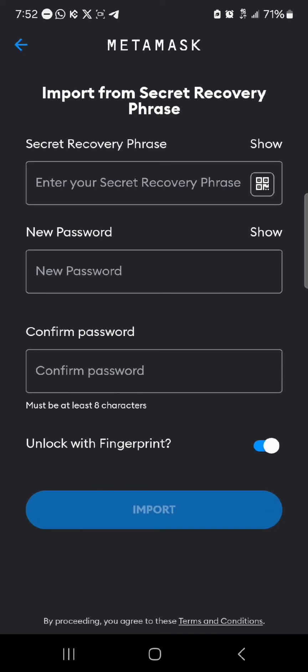By manually entering your secret recovery phrase, setting a new password, and confirming that new password, you gain access to your account. Once you've entered your secret recovery phrase, enter the new password and confirm it.